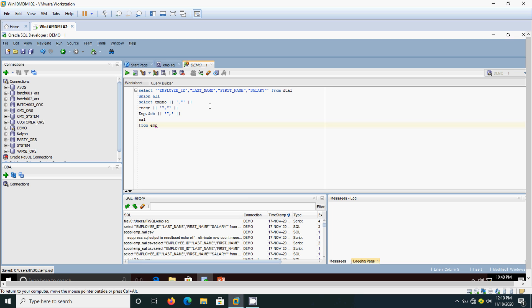But column headings while generating the reports should be in full format, full form. It should not be either employee name means E name, salary means sal. So in order to generate the column headings, we are going to select it from the dual table. This is nothing but we are using the column headings like employee ID, last name, first name, salary like that.